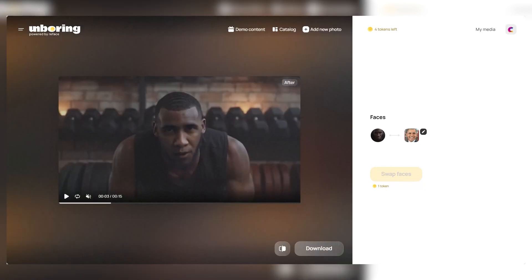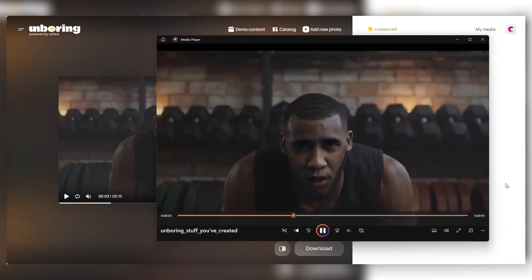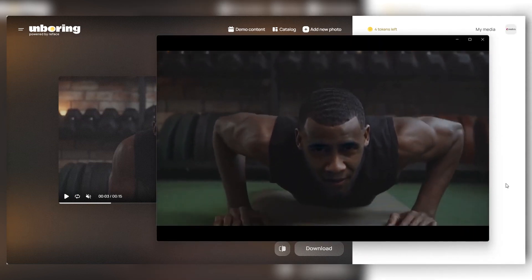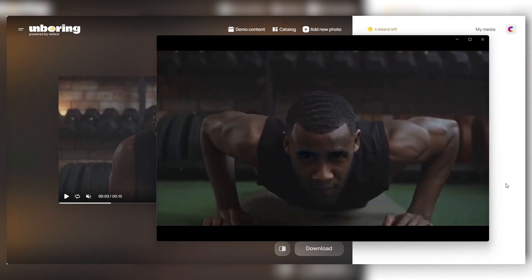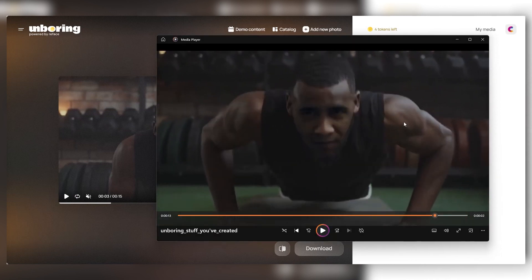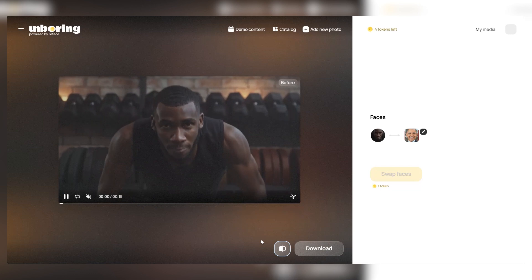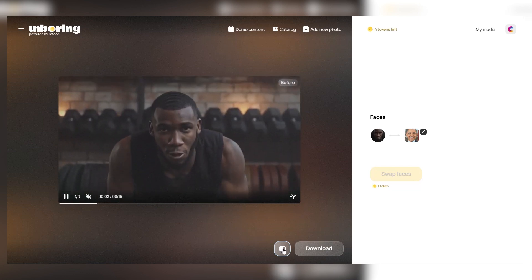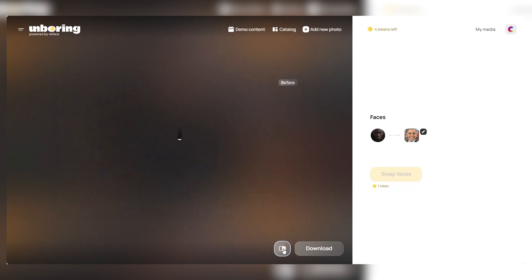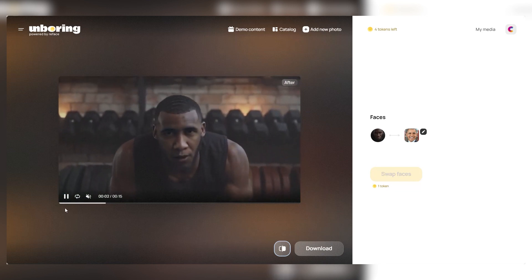Just a short wait later, our video is all done. We hit download to check it out in our video player — the result's not too shabby, no watermarks, though the resolution could be better. Right next to the download option, there's a compare button that lets us see a real-time before and after of our creation. It's pretty clear the platform's nailed it.